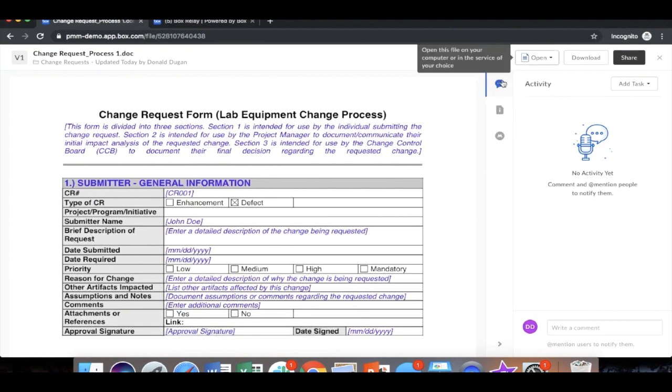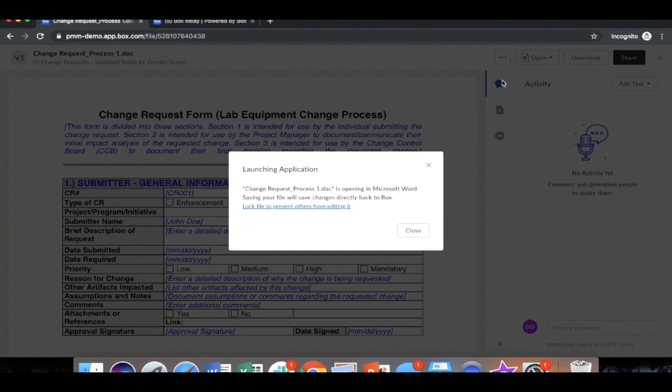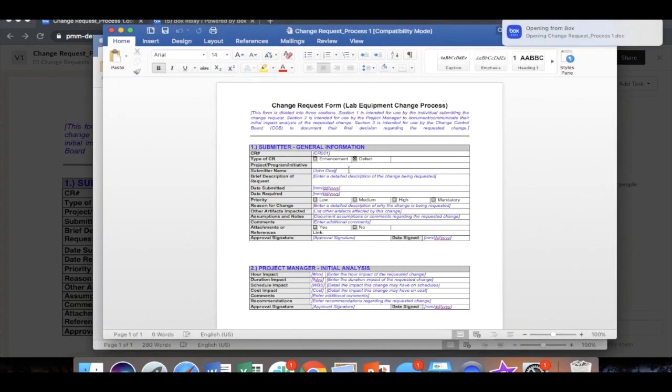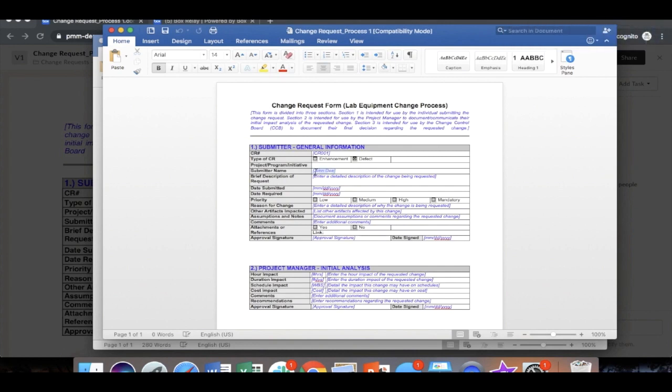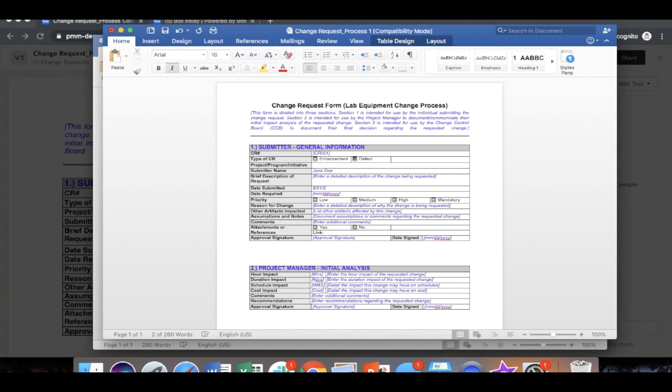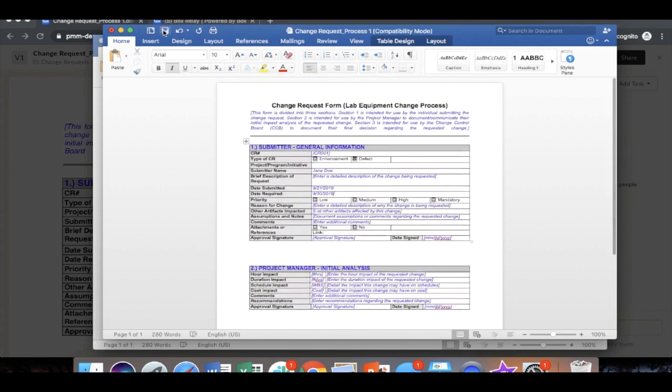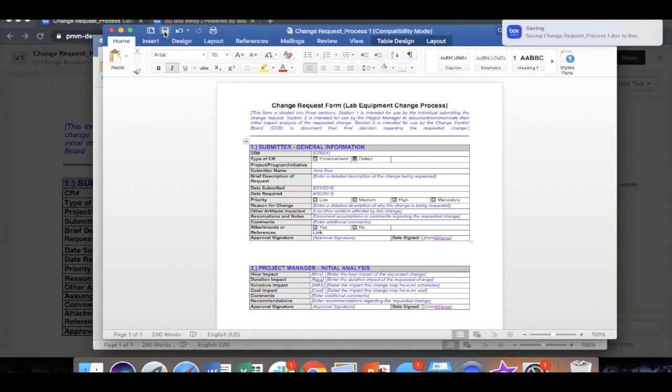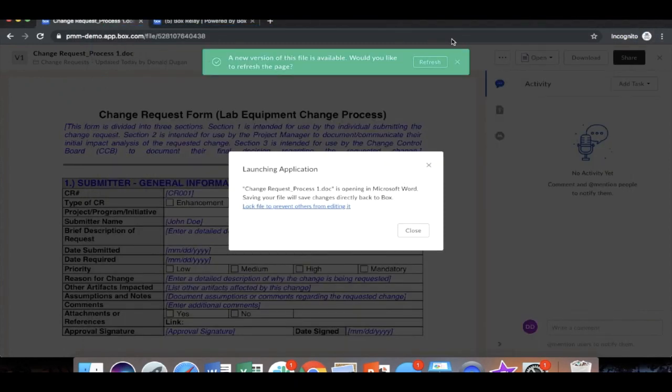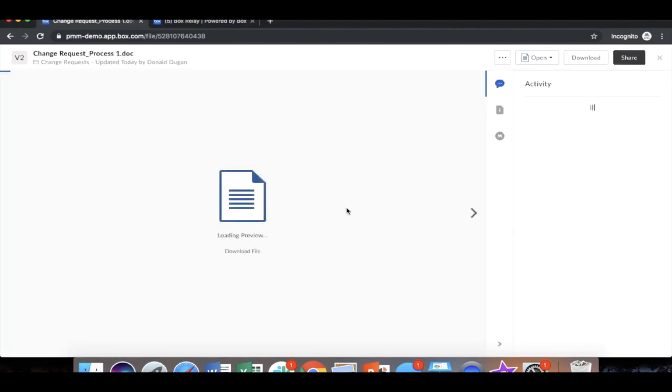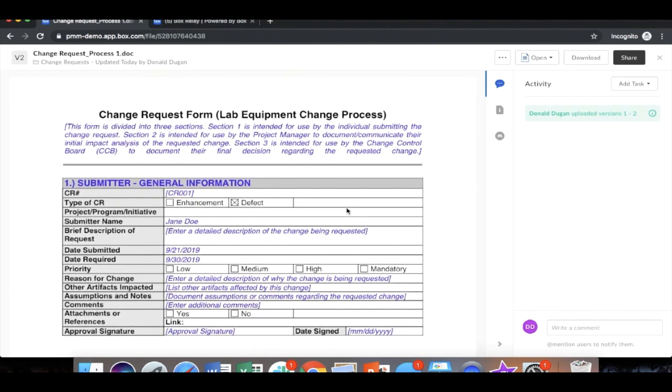We're going to go directly into our pre-built integration with Microsoft Word. We're going to open this file, make some changes to the submitter name. We're going to call this Jane Doe. She's going to enter a submission date and a completion date. And let's assume all the other details are already put in by her. She's going to hit save, which again, because of the pre-built integration, automatically saves it directly back to box. From here, you see that it's already been refreshed. We can see the changes made directly in the box preview.